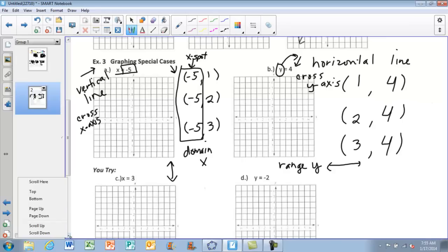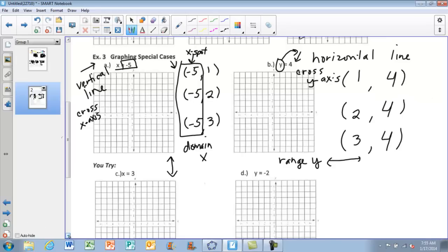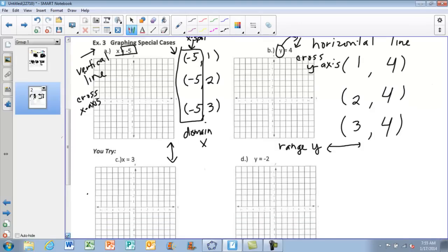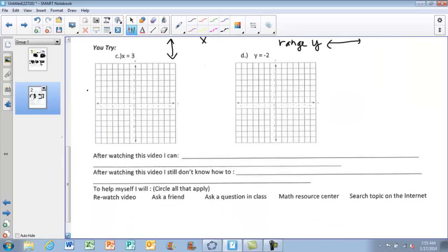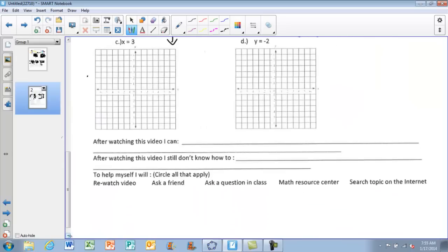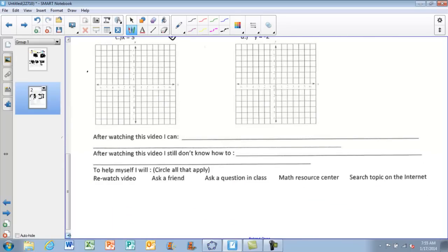You'll complete the U-tries for the special case examples in class. After watching the video, write down what you can now do, highlight what you still have questions on, and note what you'll do to help answer those questions. See you in class.